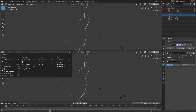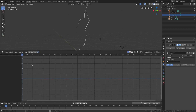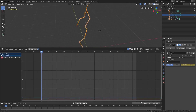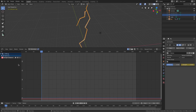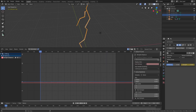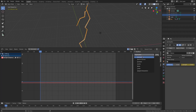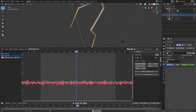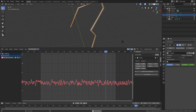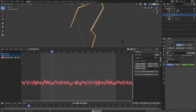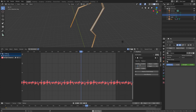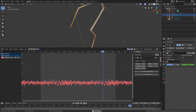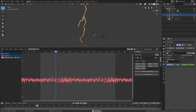Drag open the bottom panel to split the window, switch to the Graph Editor, and hover over the Displacement Strength value. Hit I to insert a keyframe. Then drag open the right side panel in the Graph Editor, add a modifier of Noise, and change the strength and scale. For lightning we want it super fast, so set the scale to around 0.2.